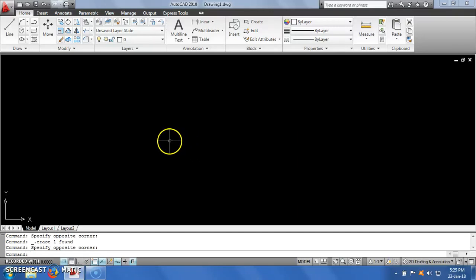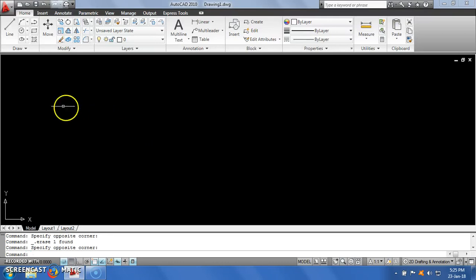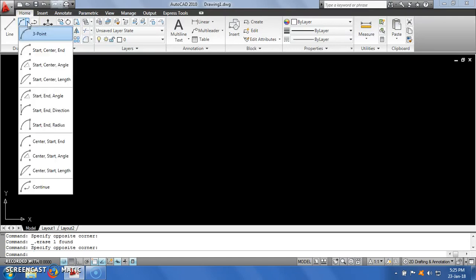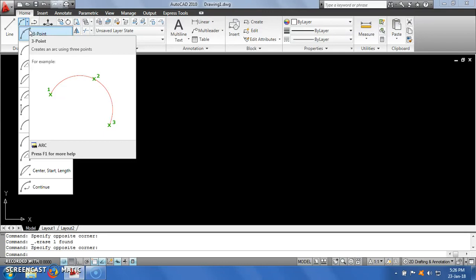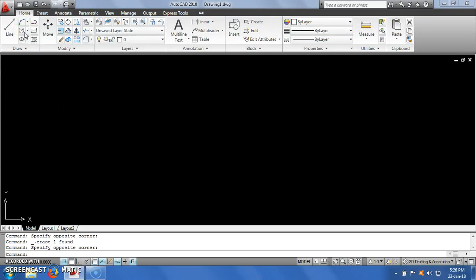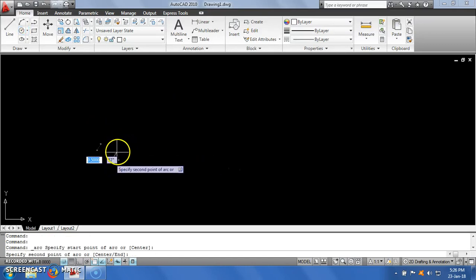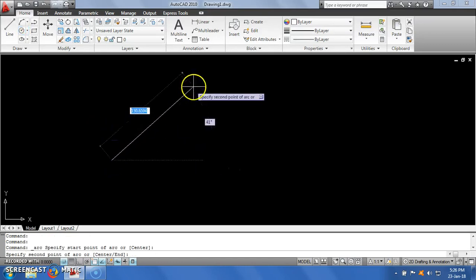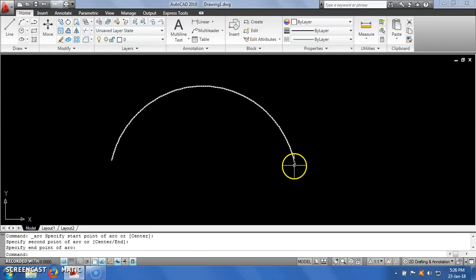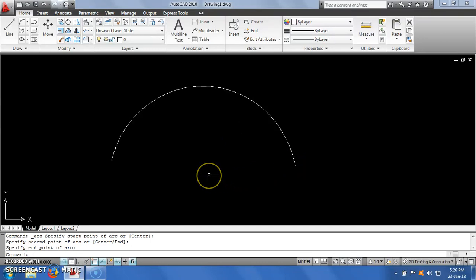Hello and welcome to the next tutorial on AutoCAD 2010. This is Aditya. The next option we are going to see in the draw toolbar is an arc. We require arcs many times, and to draw an arc there are different options available. For example, suppose I have 3 points and I want to draw an arc passing through those 3 points.